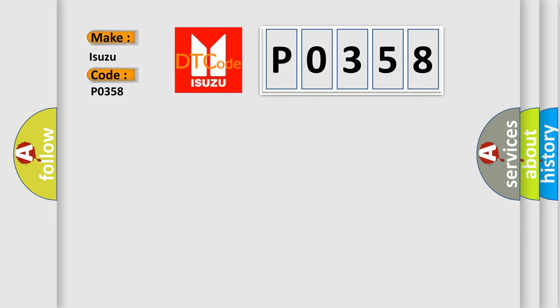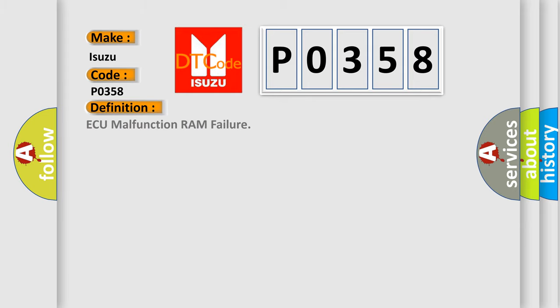The basic definition is AQ malfunction RAM failure. And now this is a short description of this DTC code.